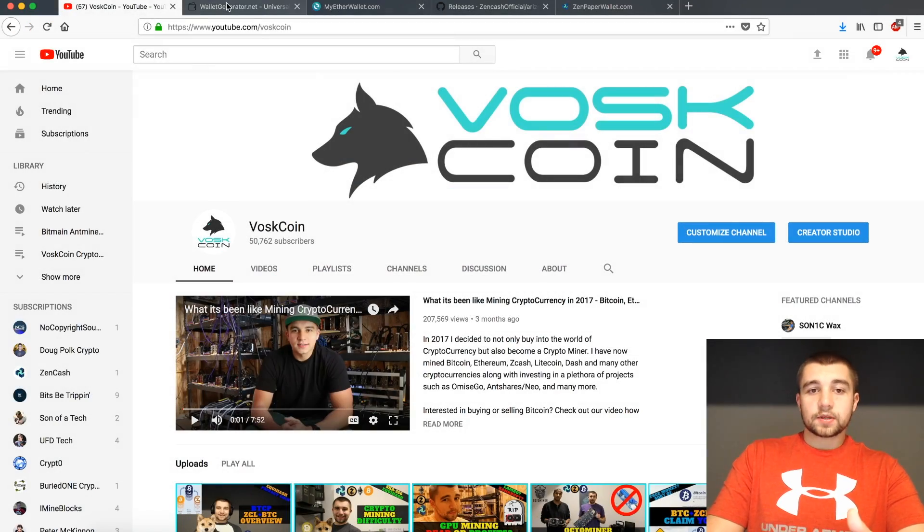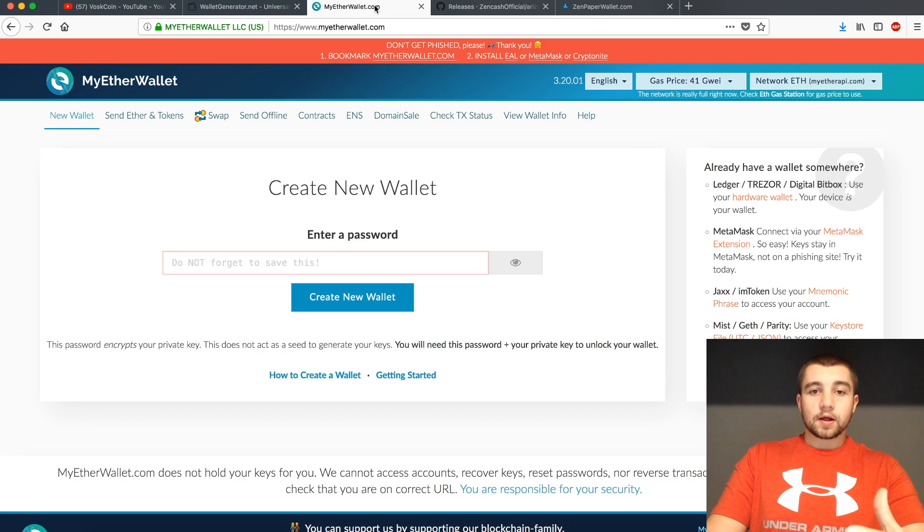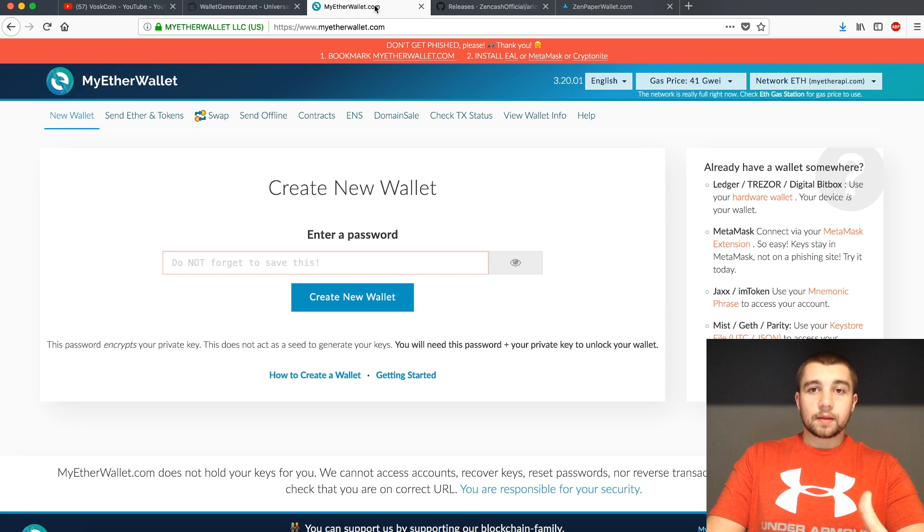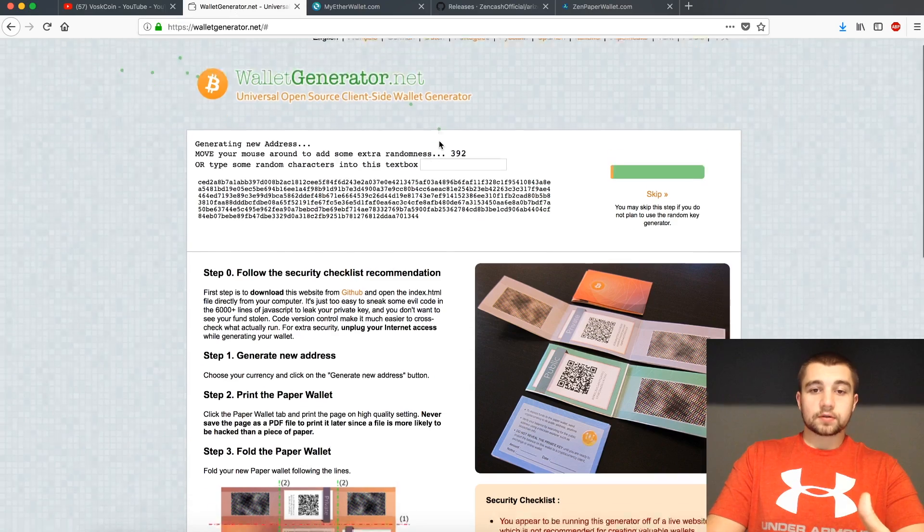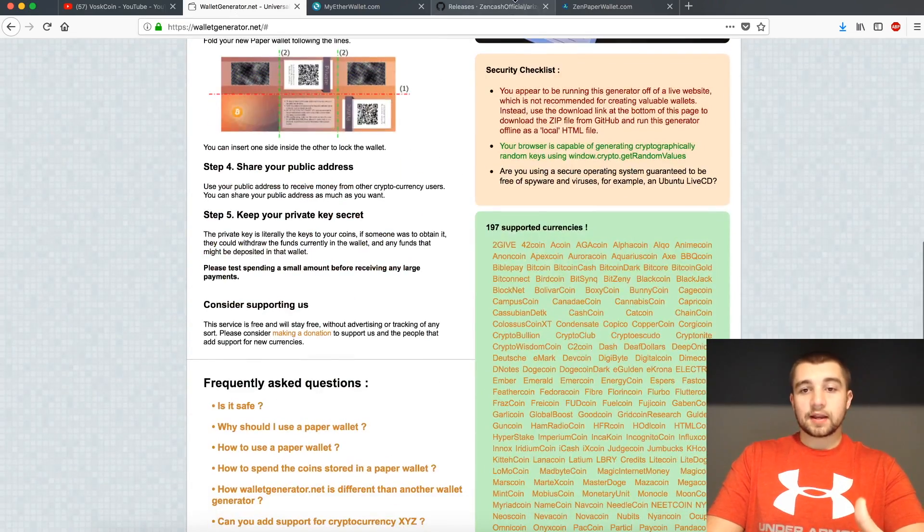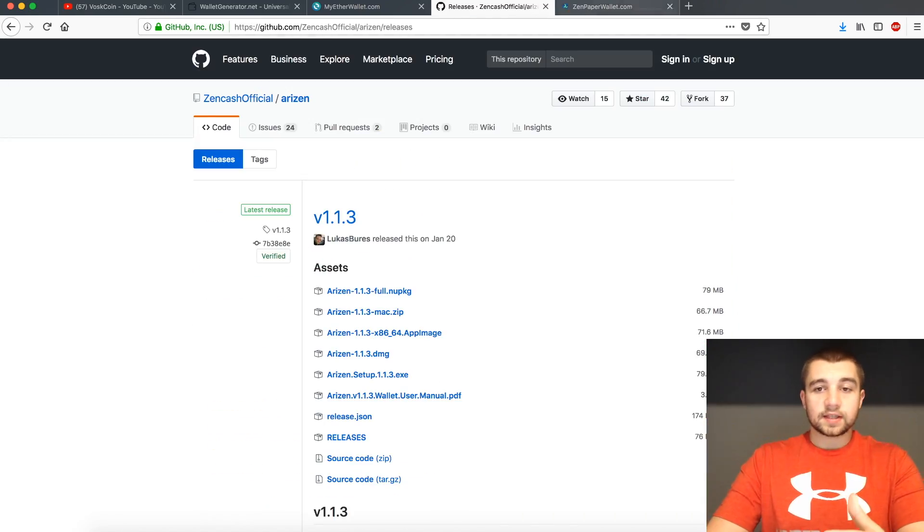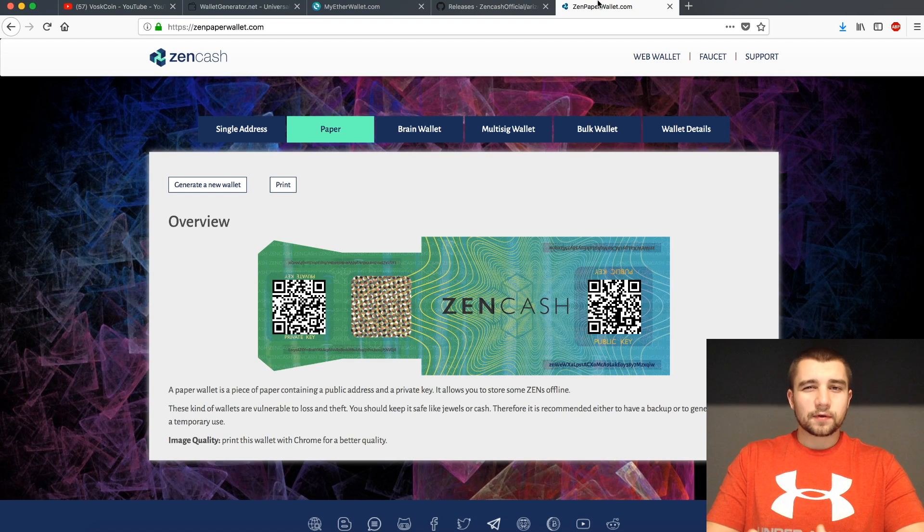In today's video, we're going to be covering how to create a Bitcoin paper wallet, Ethereum paper wallet, which includes all the ERC-20 tokens, a bunch of other coins that you can also create on WalletGenerator.net, as well as a ZenCash paper wallet.